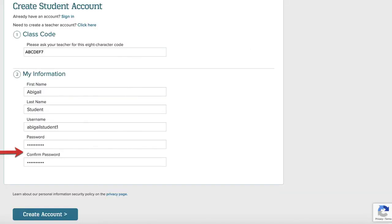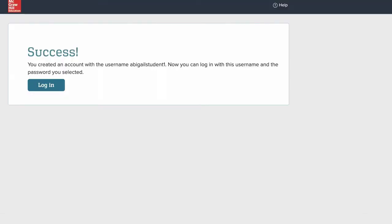Once you've selected a password, type it into the password and confirm password fields. Then, click the Create Account button. Once you see the success message, you can log in to your student account and access your McGraw-Hill digital programs.